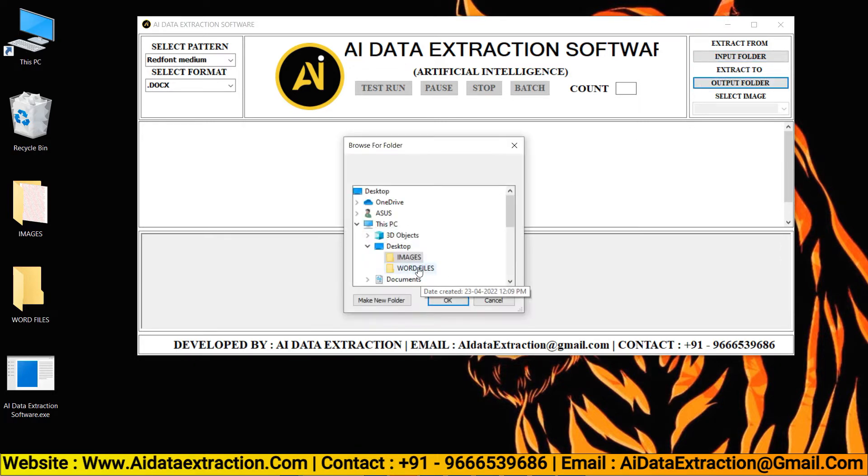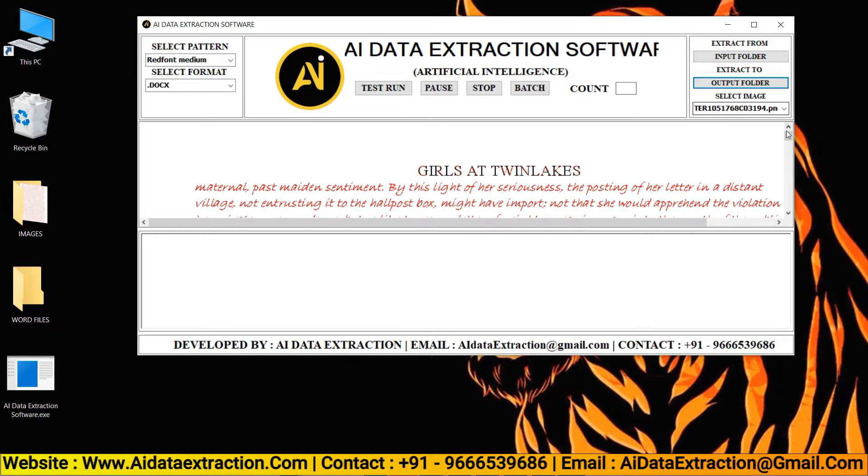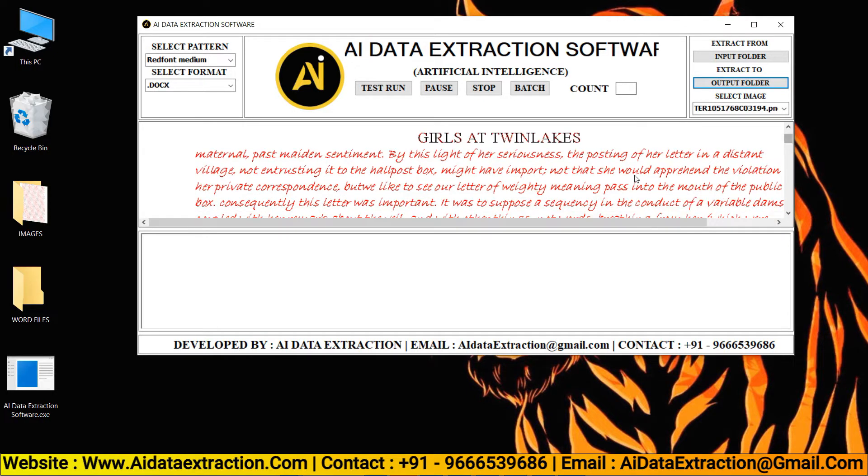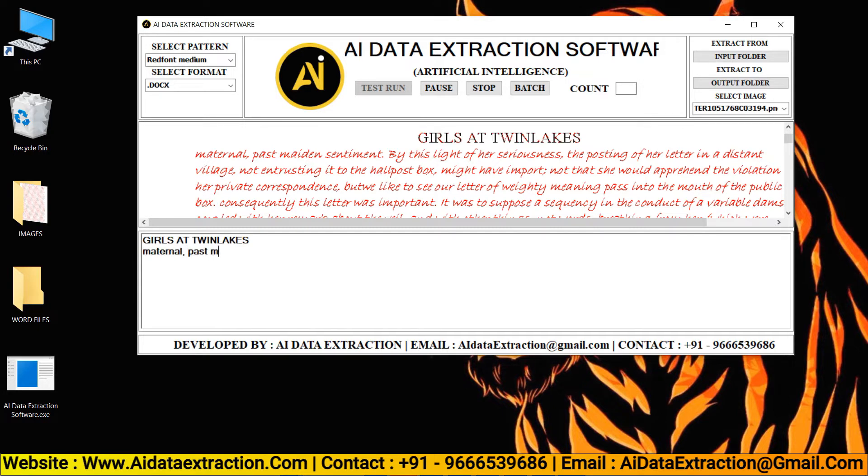Select output folder. To start the conversion process, click the test run button.